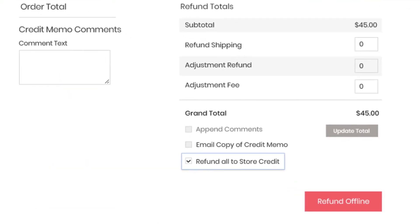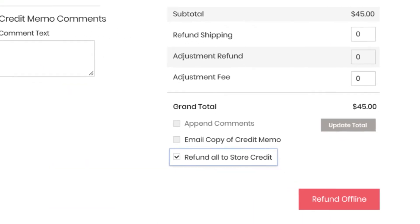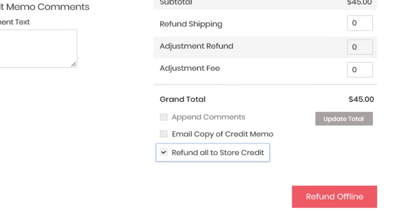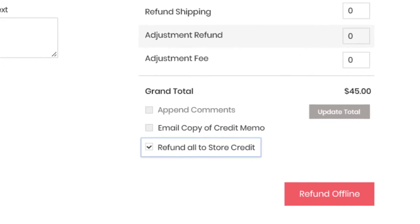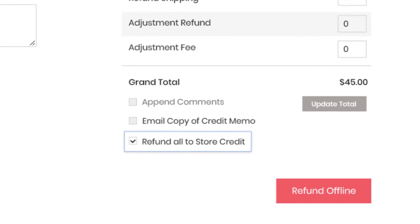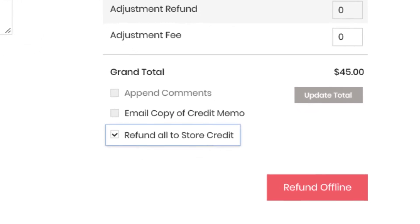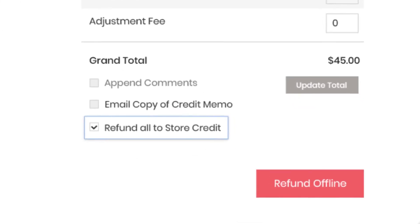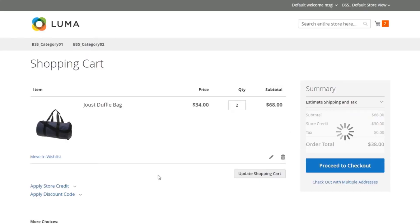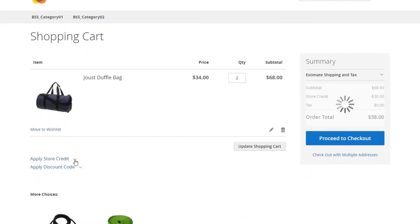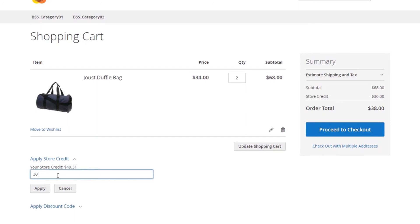Whenever customers request a refund, you can use store credits to refund and keep the money to stay inside your website. Store credits motivate customers to come back to your online store and spend available store credits on the next purchase without any troubles.